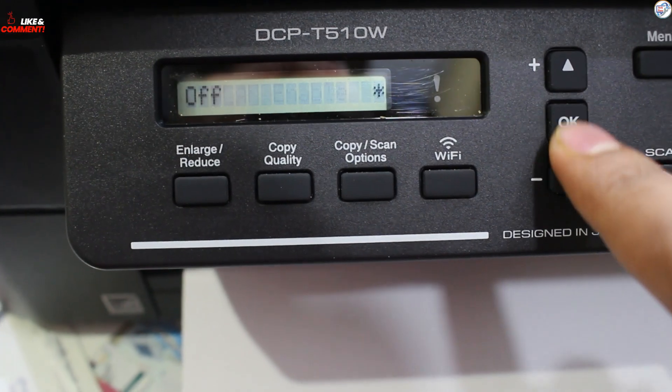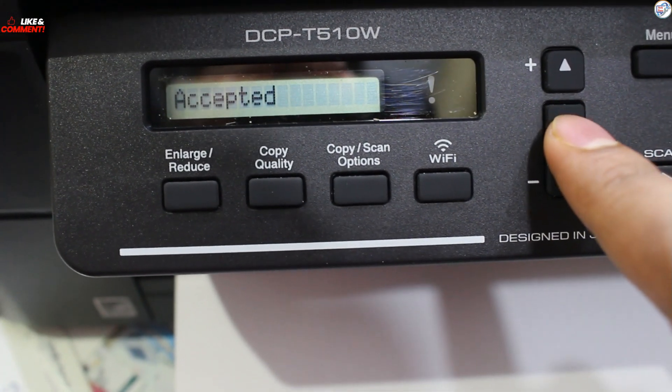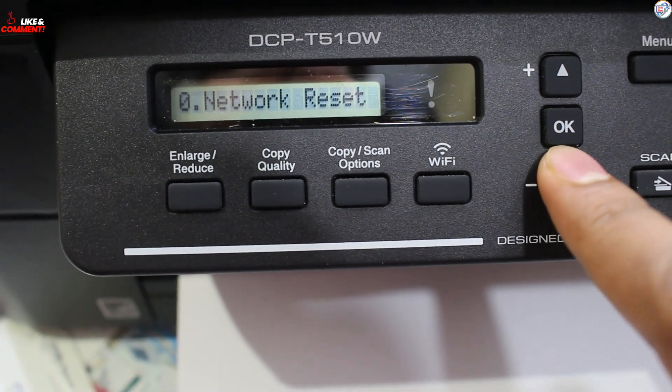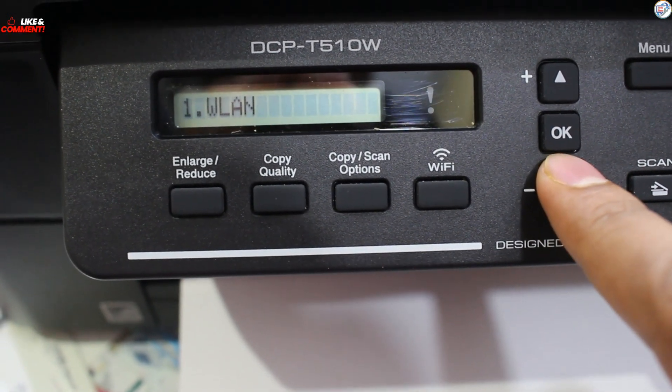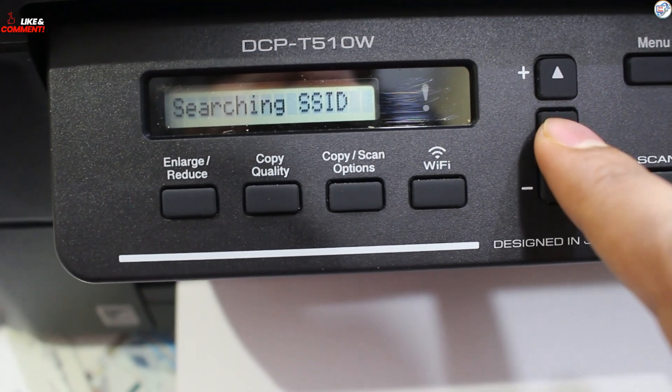On the printer, press the Network button. Turn on Wireless. Choose Setup Wizard and press OK.